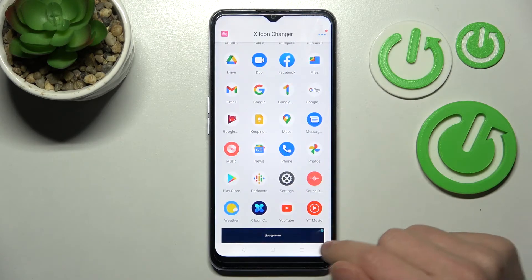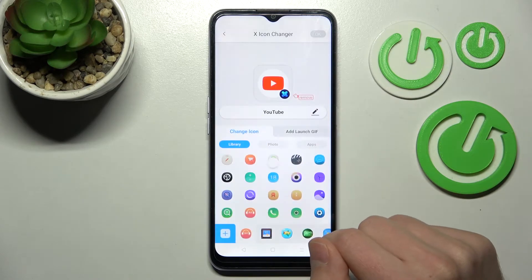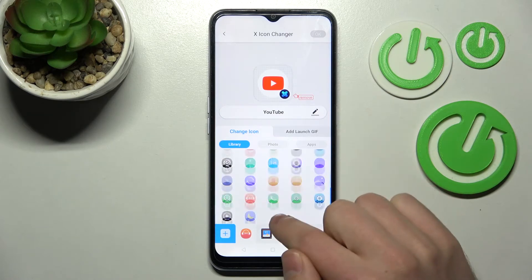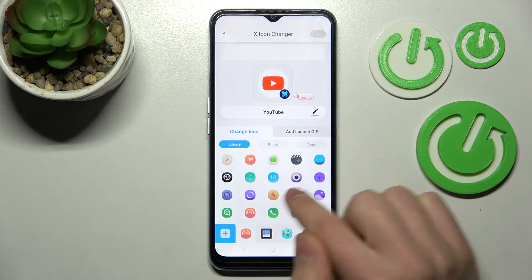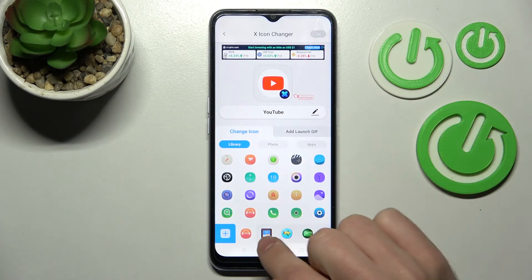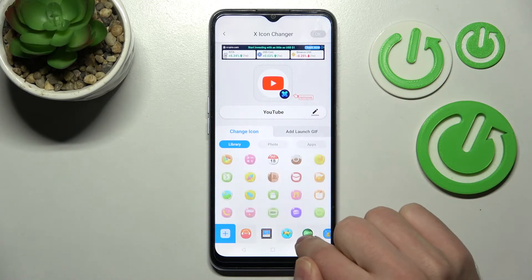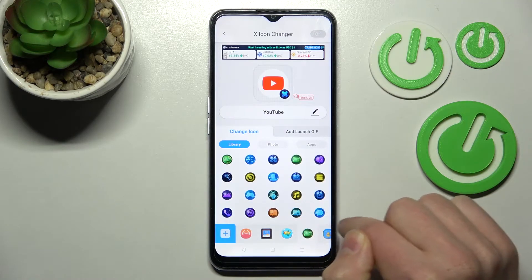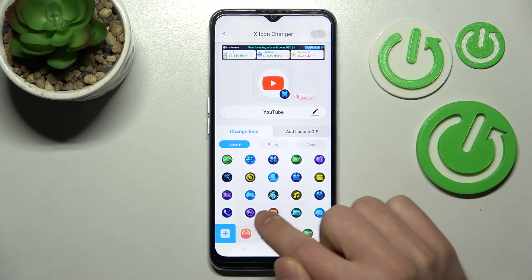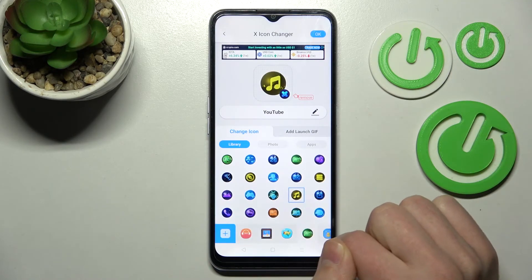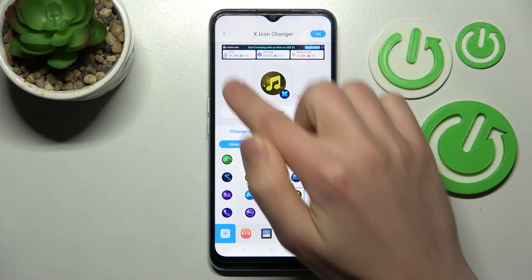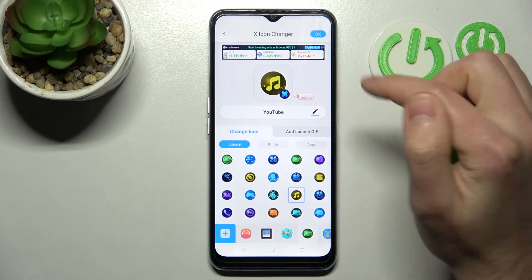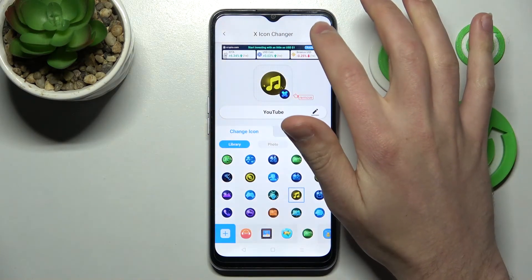Maybe choose YouTube. Now from the library of icons, choose your icon — maybe like this one. When you choose your icon, in the top right corner you'll see an OK button.